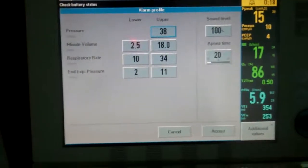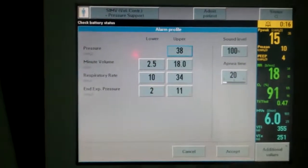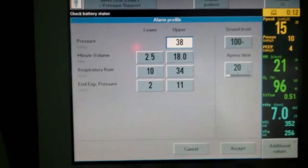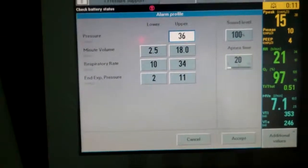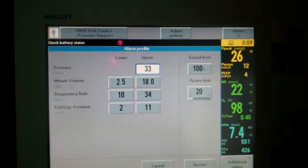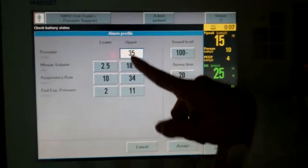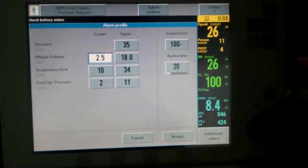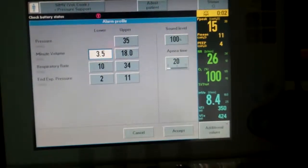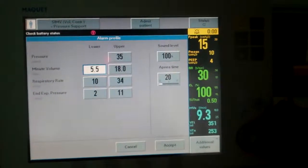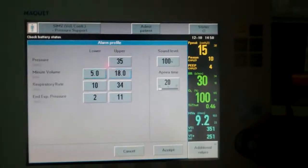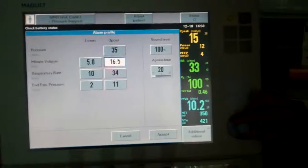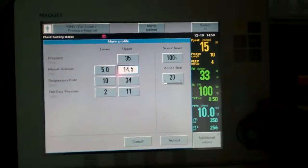At this time, it is important to set your alarm settings to make sure you get alarms when the patient is asynchronous or there is a problem such as increased airway resistance or decreased compliance. You want to make sure your patient is in sync with the ventilator. And that's pretty much how to set up SIMV. Thank you very much, and have a nice day.